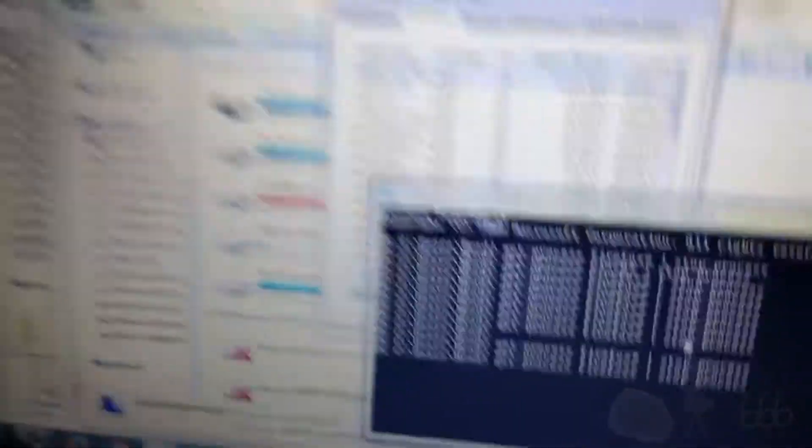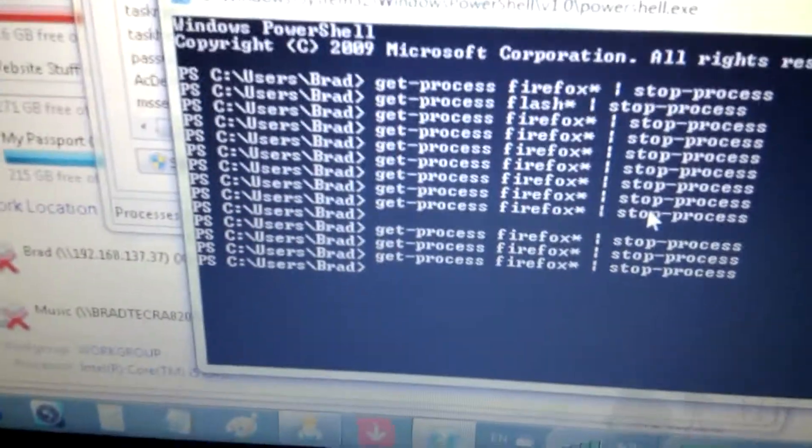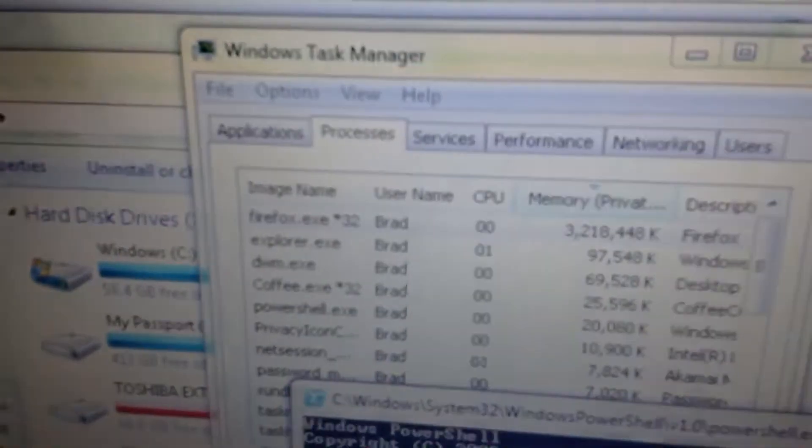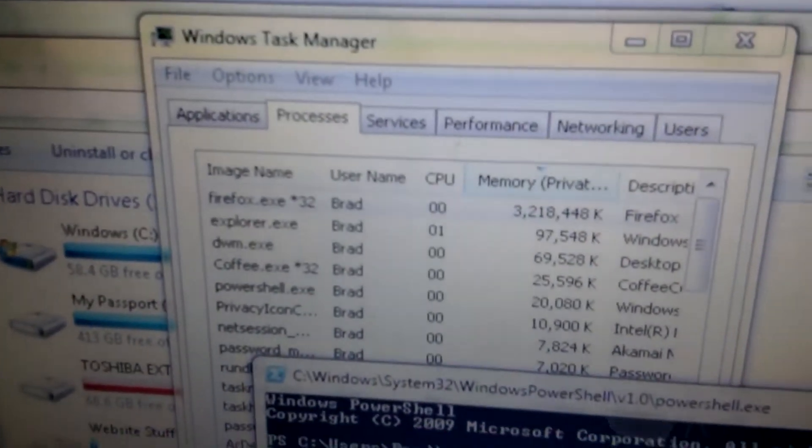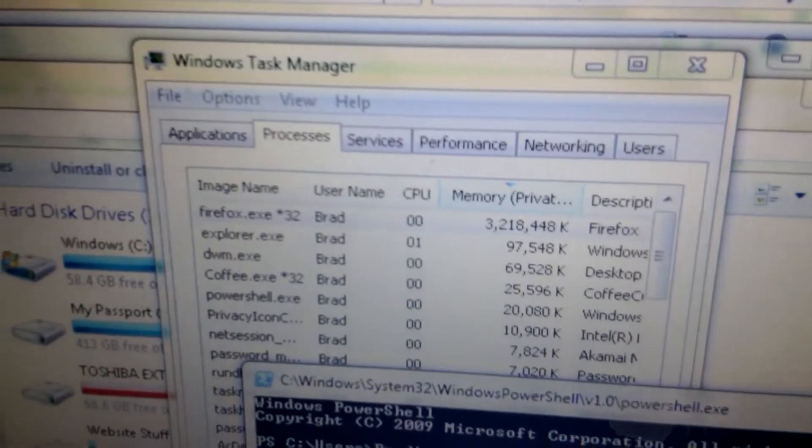And I have tried using PowerShell to kill the process. Which does nothing. Look at that.